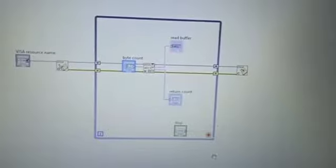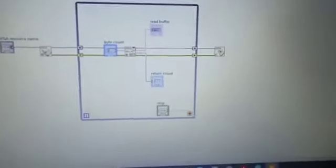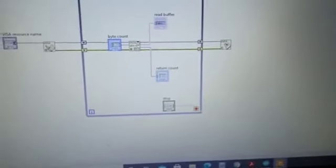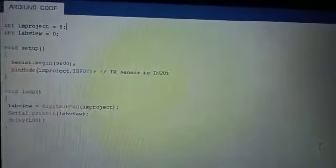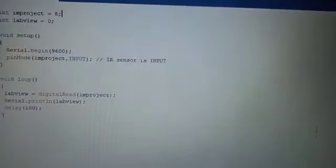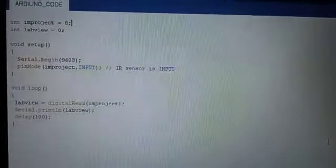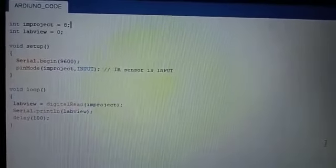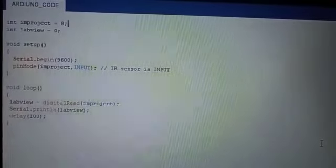Now we see the results in Arduino. So here we use the pin number 8 integer because we set the digital pin number 8, and then we start LabView from zero and then serial begin.